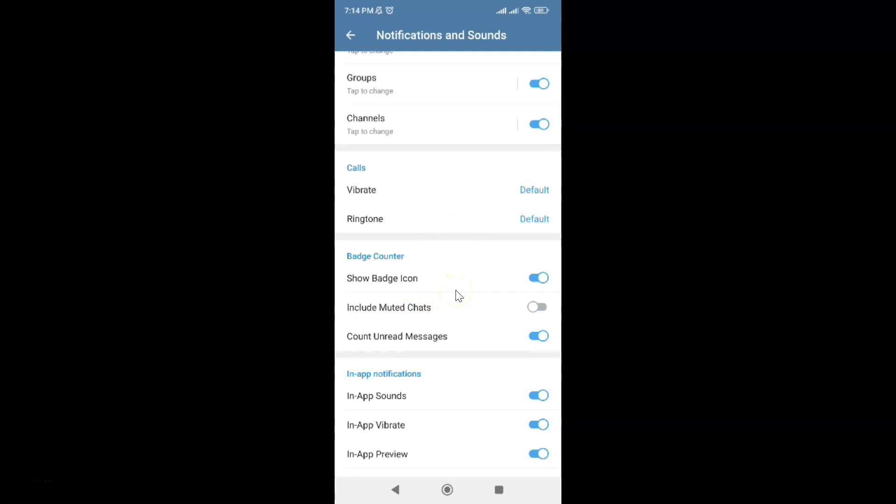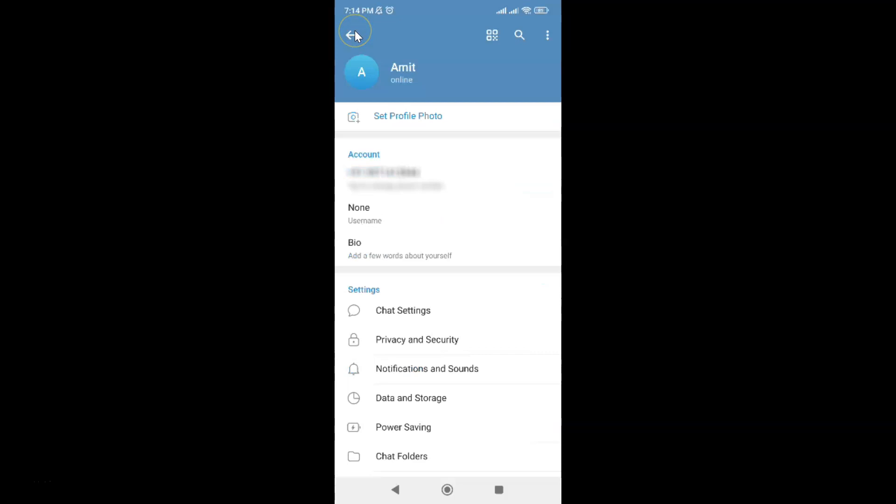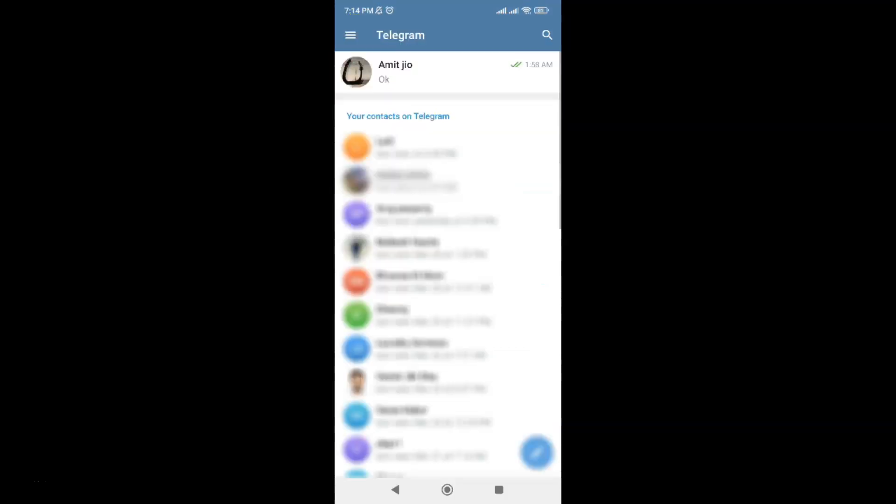After that, you can go back to your chats screen. Let me go to that. That's it. In this way, you can easily reset all notifications in Telegram for Android.